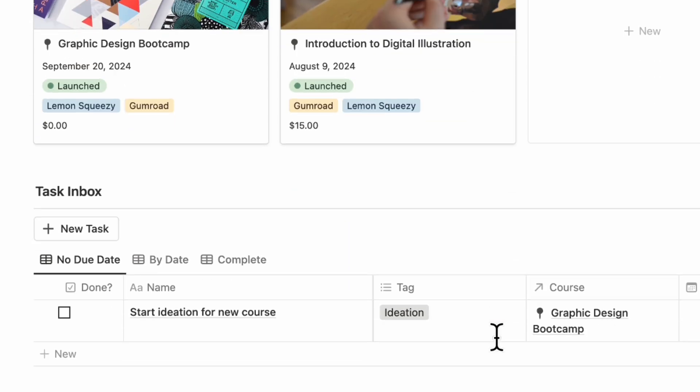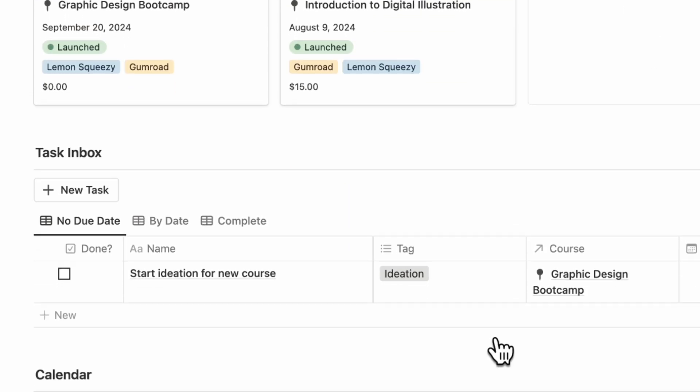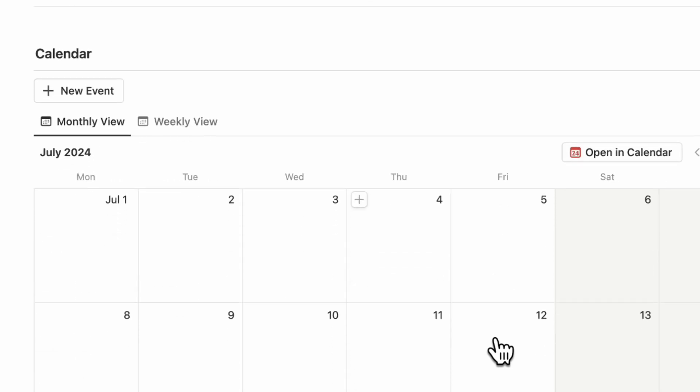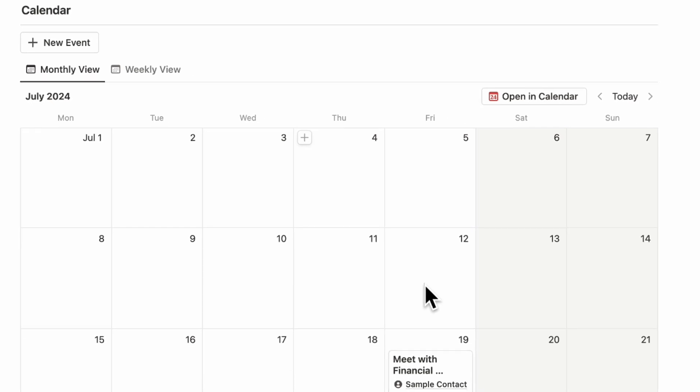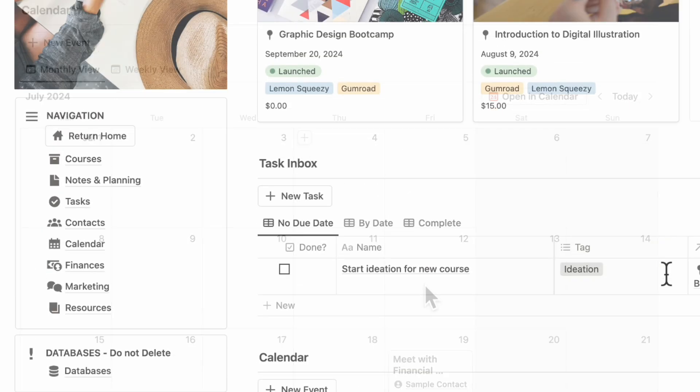Underneath there, you have your task inbox where you can see all the tasks that you need to get done. After that, we have the calendar where you can see any calendar items like meetings with your financial advisor and so on.